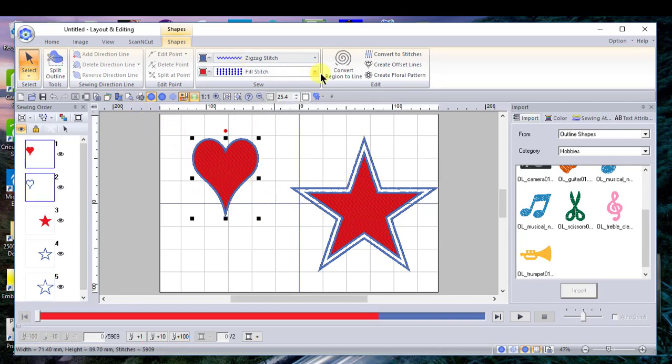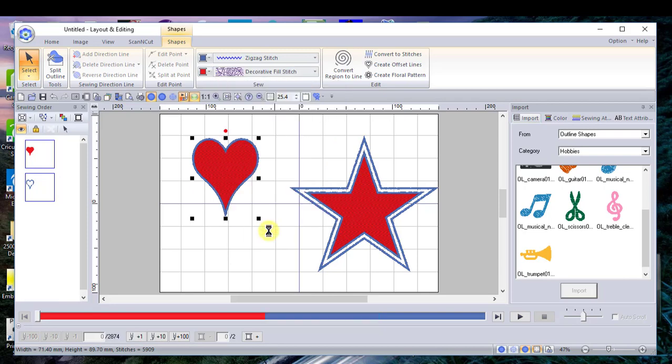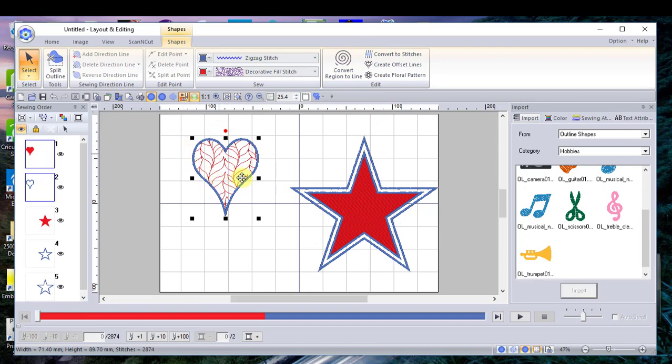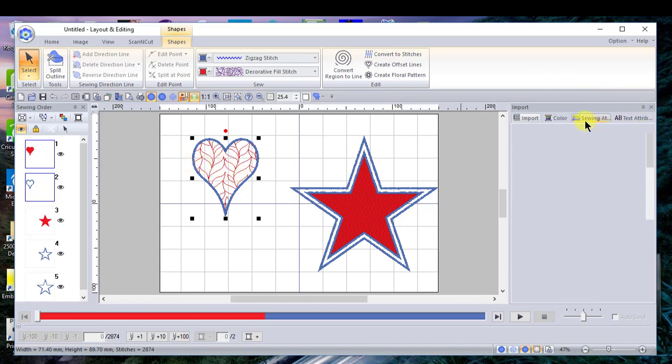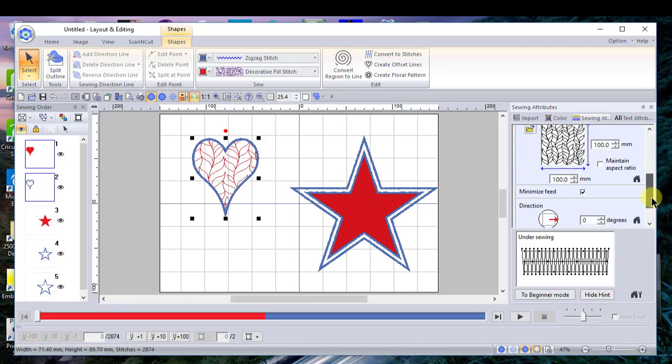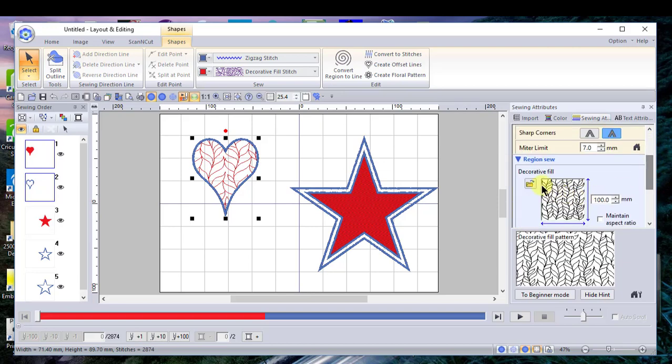You can select from many stitch types. This is a great place to use your decorative fills. For those of you who have a Dream Machine or a Luminaire, this is what you're doing whenever you go into the design center and use one of those shapes and choose the decorative fill. You can go into the sewing attributes and select which decorative fills you want to choose, and you can create your own decorative fills if you want.